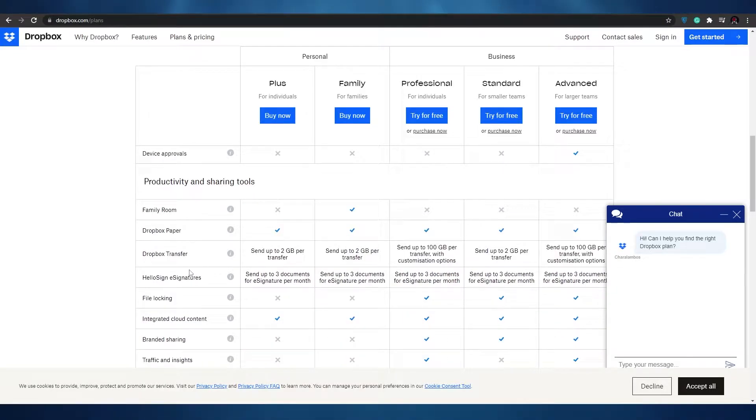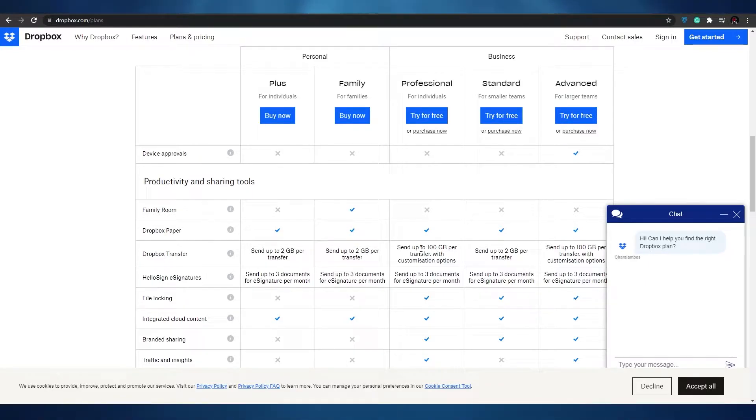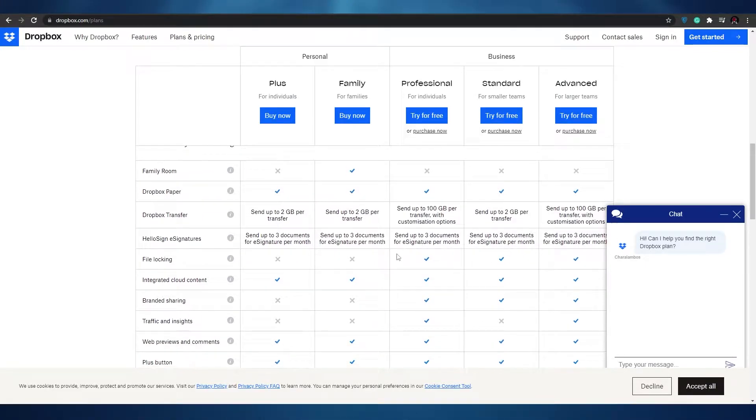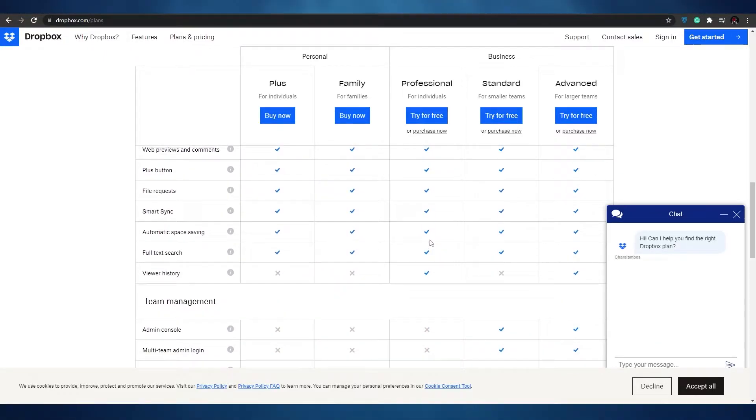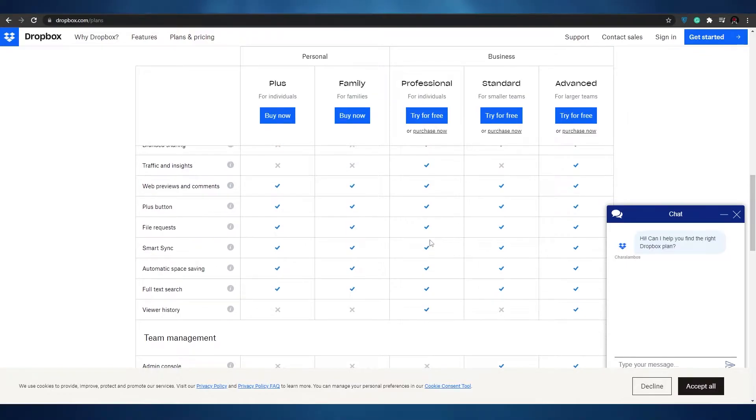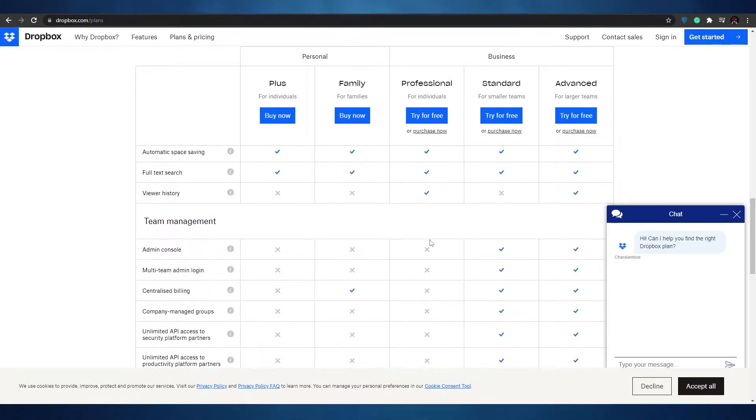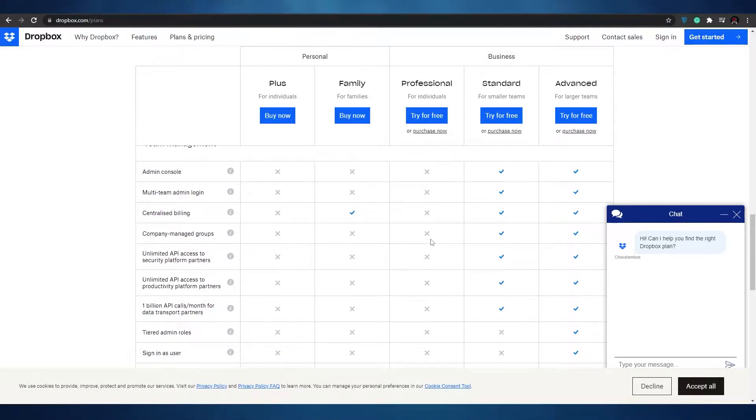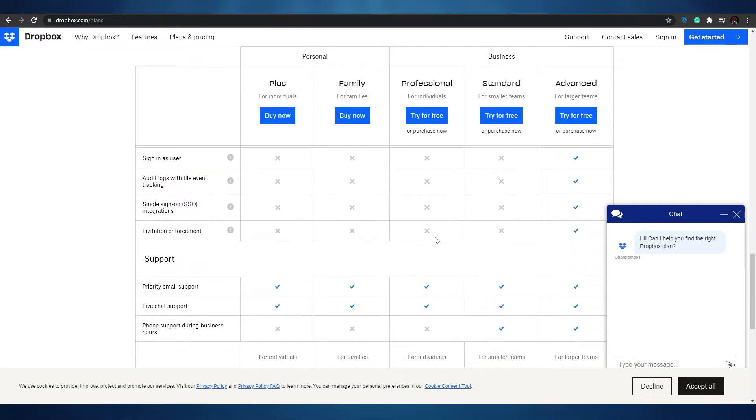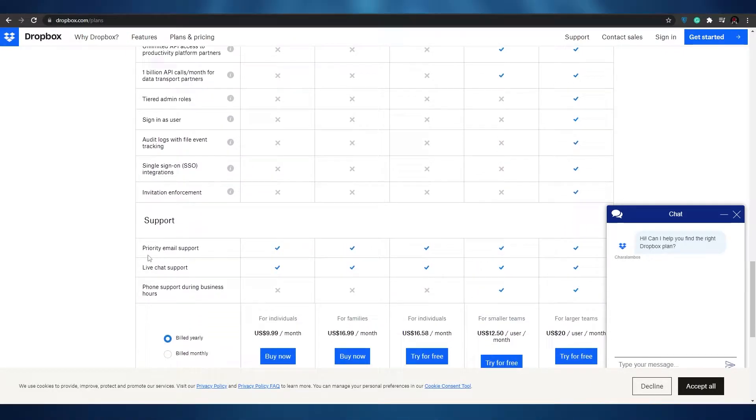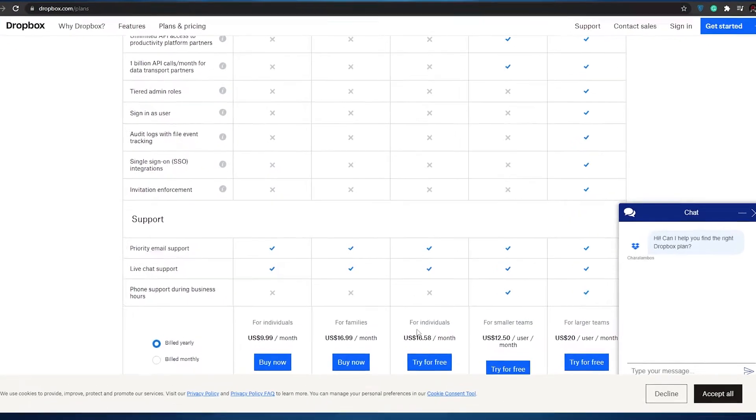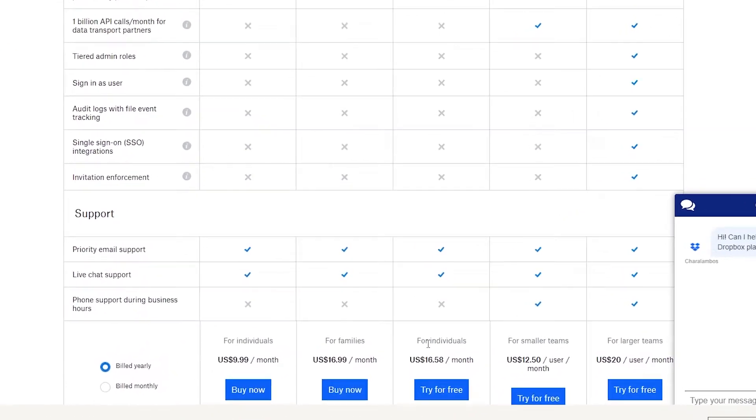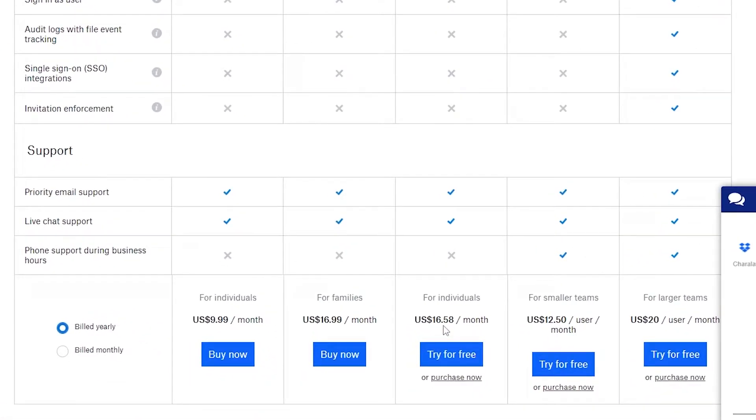Some of the main things that we get when we are using this is that we get up to 100 gigabytes per transfer with customization options and we can send up to three documents for e-signature per month, which is quite low. But when you think about it you don't send e-signature documents every single day. We have the typical support such as priority email support and live chat support. We don't get the phone support during business hours I'm afraid. This one costs $16.59 per month and we can try that for free.